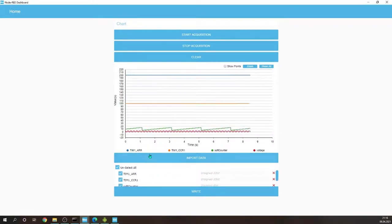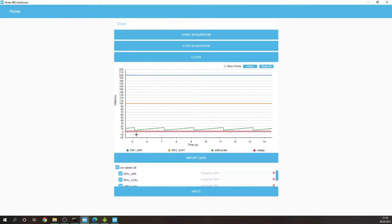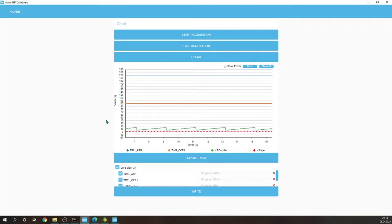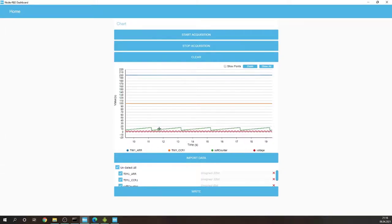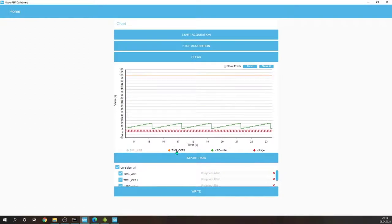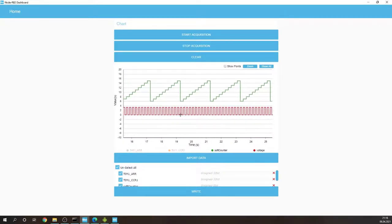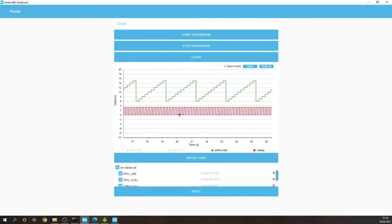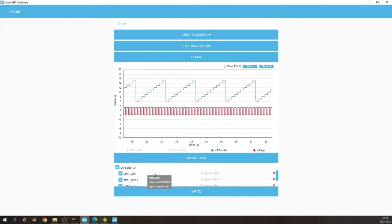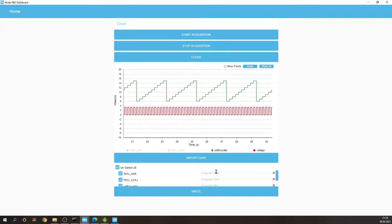So let's hide these because the values are a little bit higher than the software counter and 0 and 3.3 volts that we are measuring. So let's hide them and let's change the frequency and duty cycle of the timer, of the PWM signal.